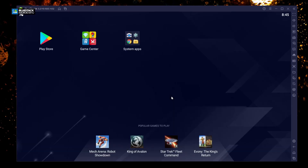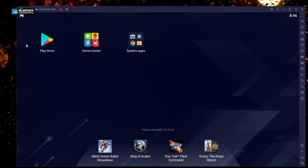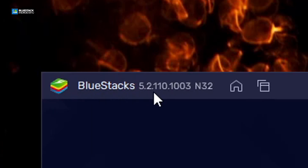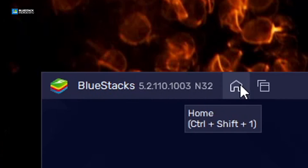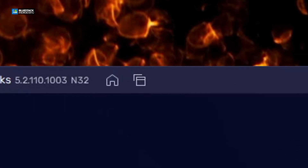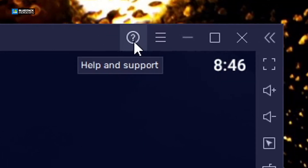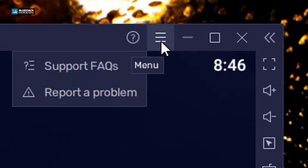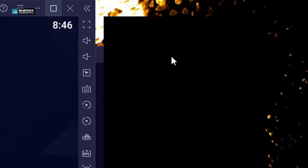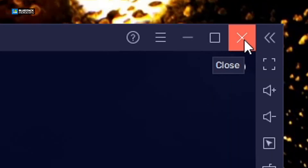Here is the main screen. Let's go through and do some customizations. On the top you have your icon, and it tells you exactly what version of BlueStacks you're running — this is version 5.2.110.1003, and it is N32. This is the home screen. If you have more apps open, it will give you different tabs just like a browser. On the right-hand side you have help and support, and also the menu where you can minimize or maximize the screen, and a close button to exit.